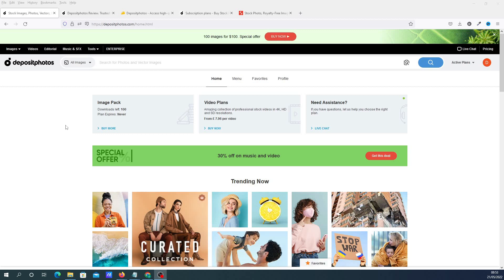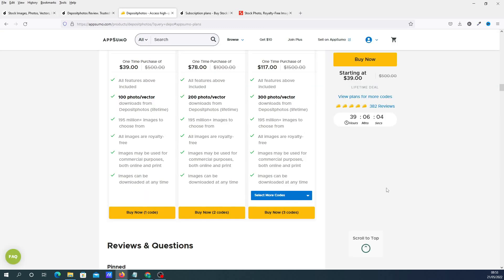As of recording, this is the 21st of May 2022. This deal came through my email this morning actually.